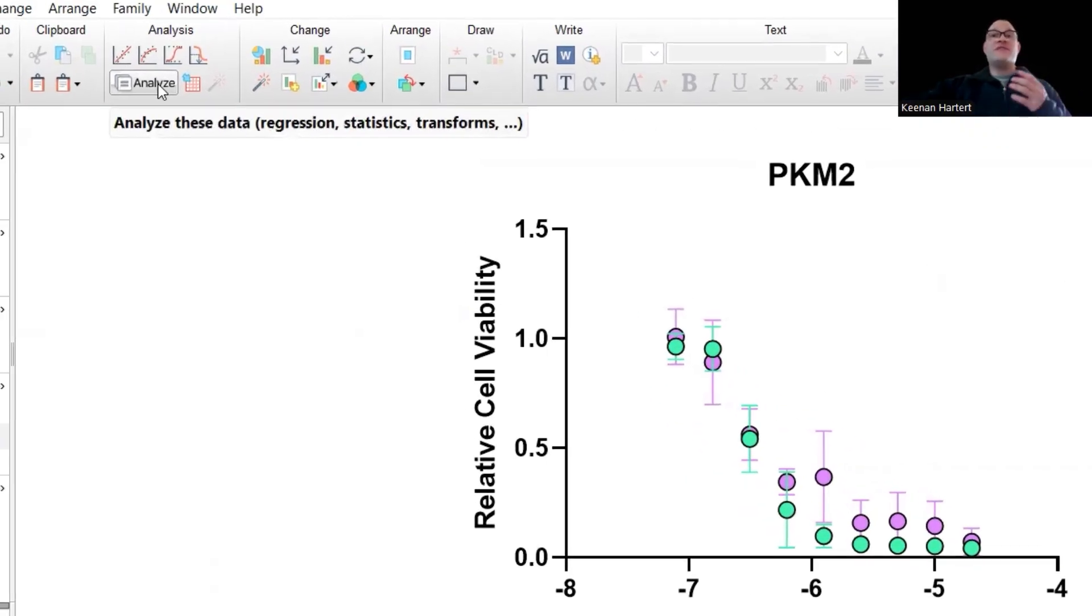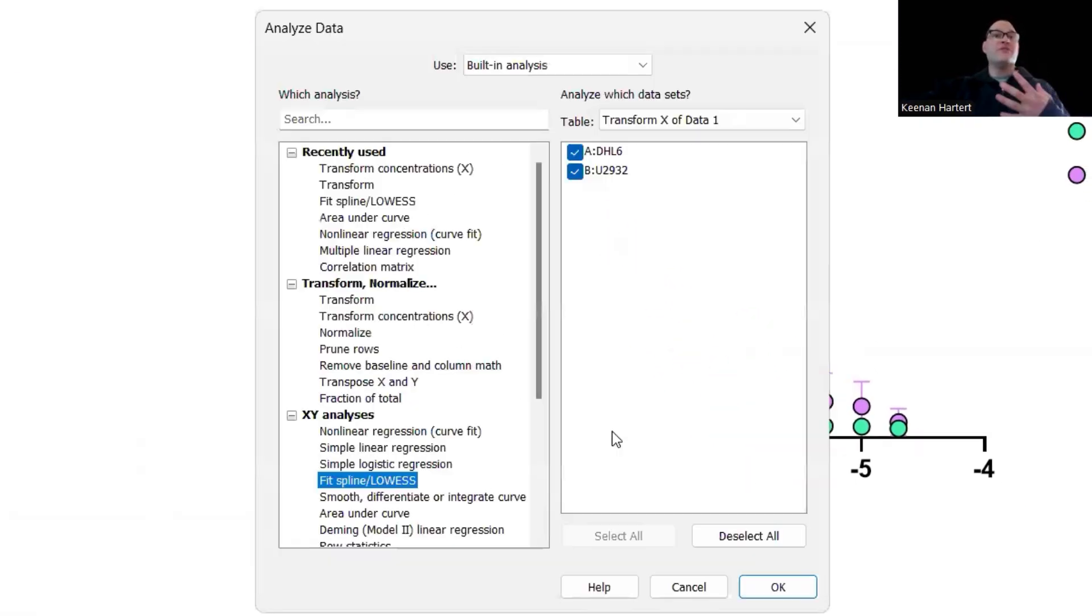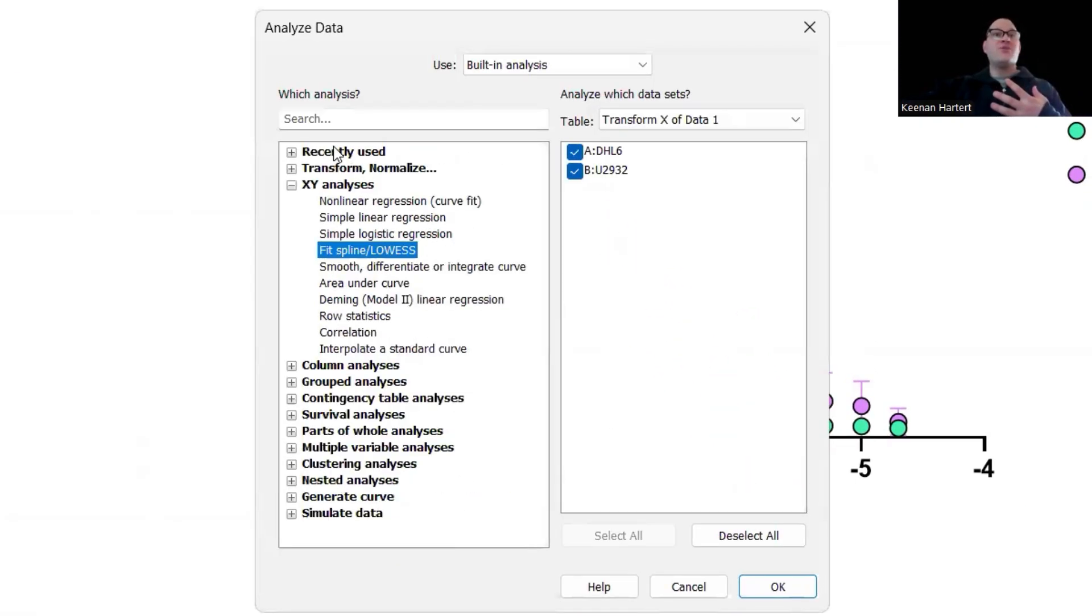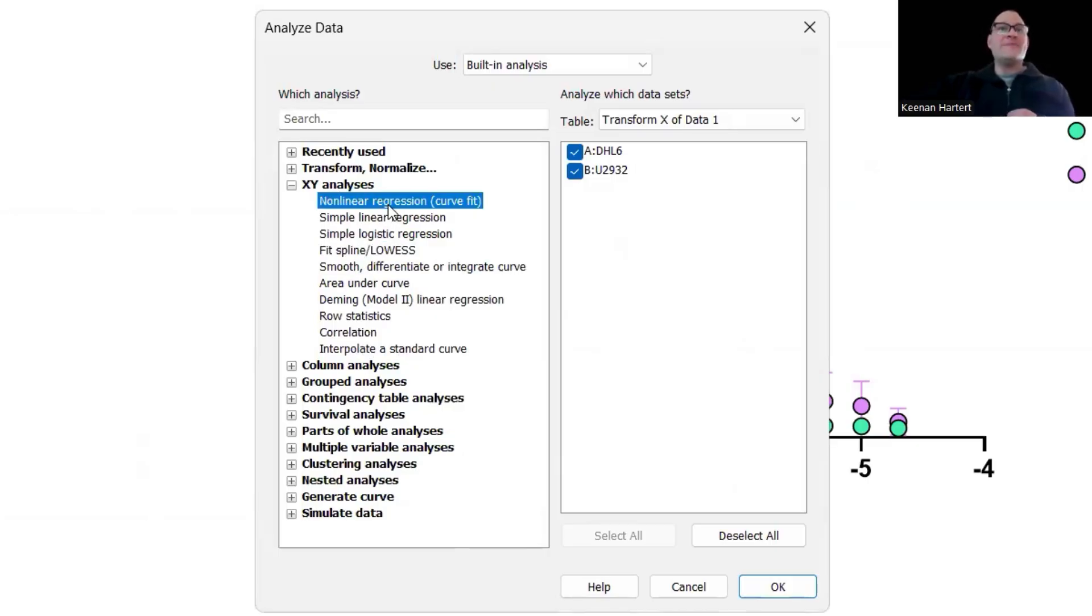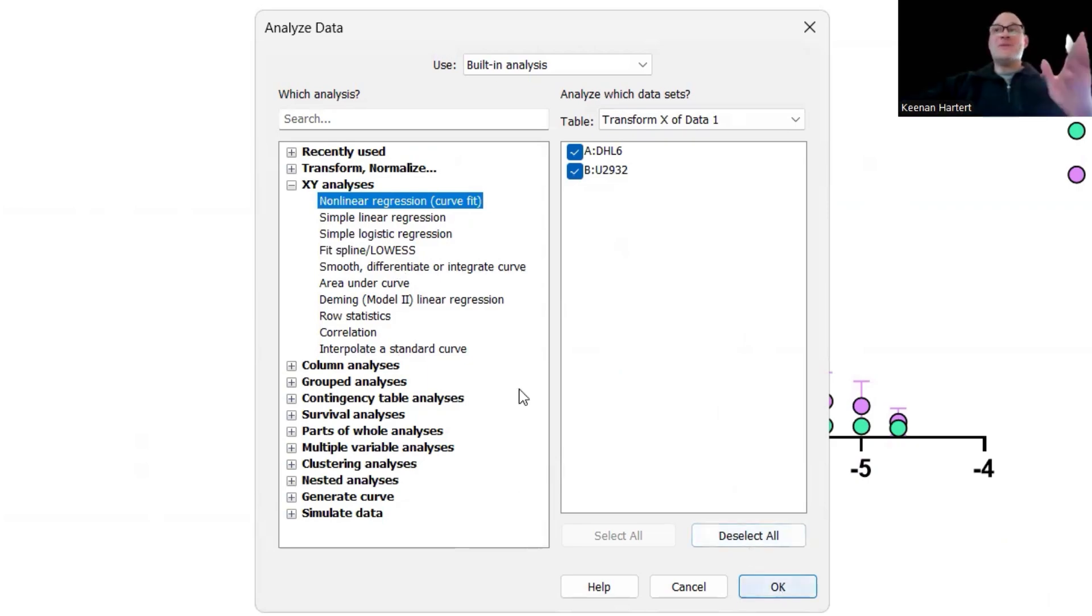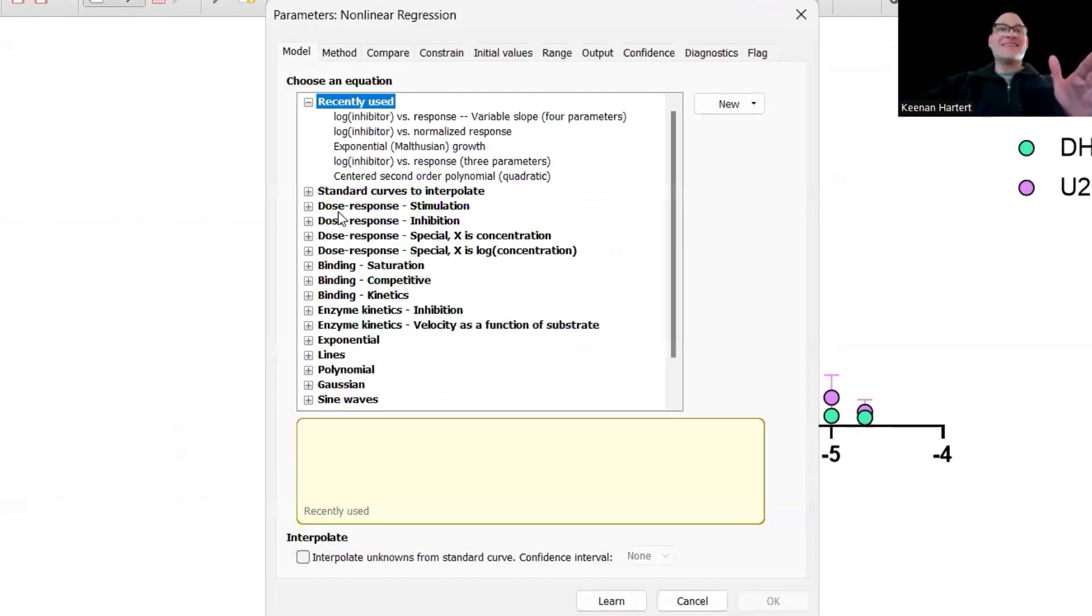Now I do want to fit this to an actual curve. What you're going to do is head towards XY analyses. This is going to ask you to say, I want to do a nonlinear regression, I want to do a curve fit. This is actually going to take you to one of the old mega menus like this.